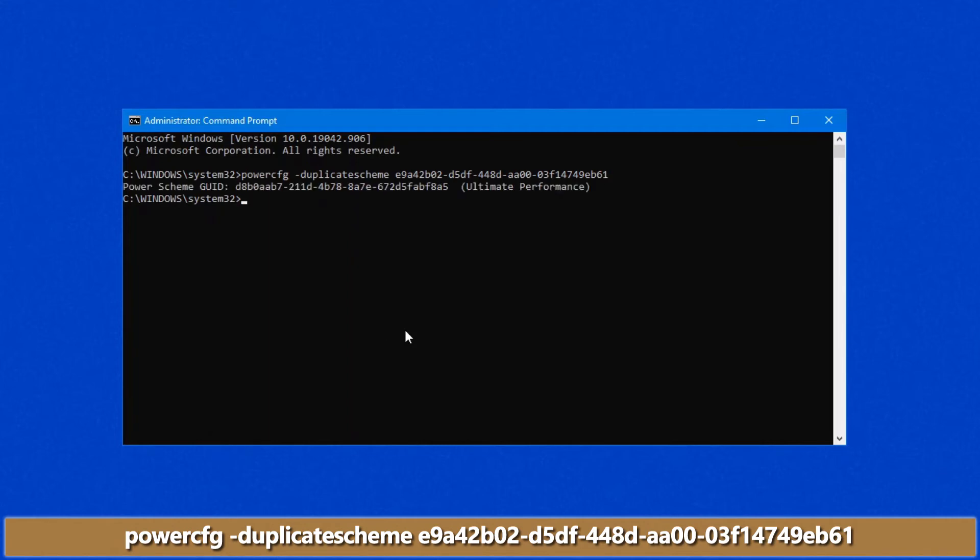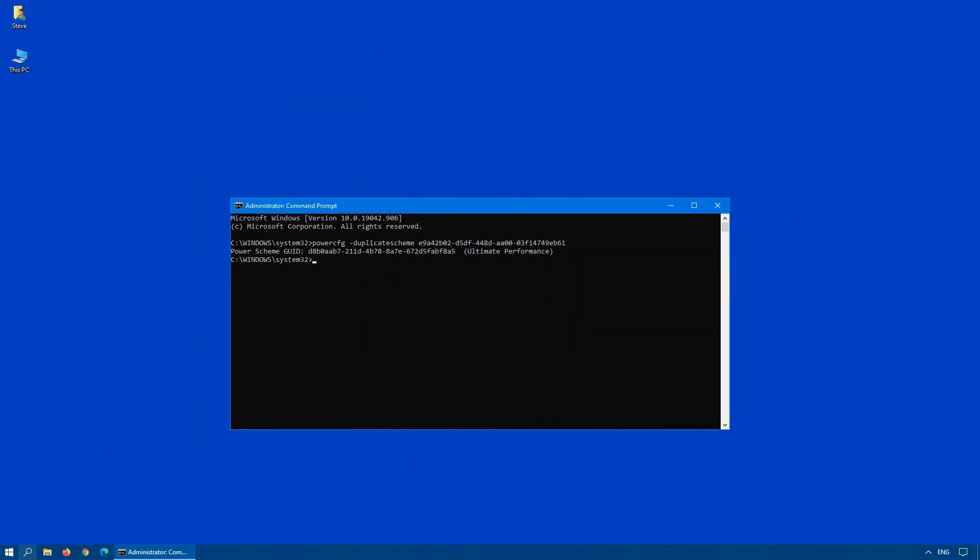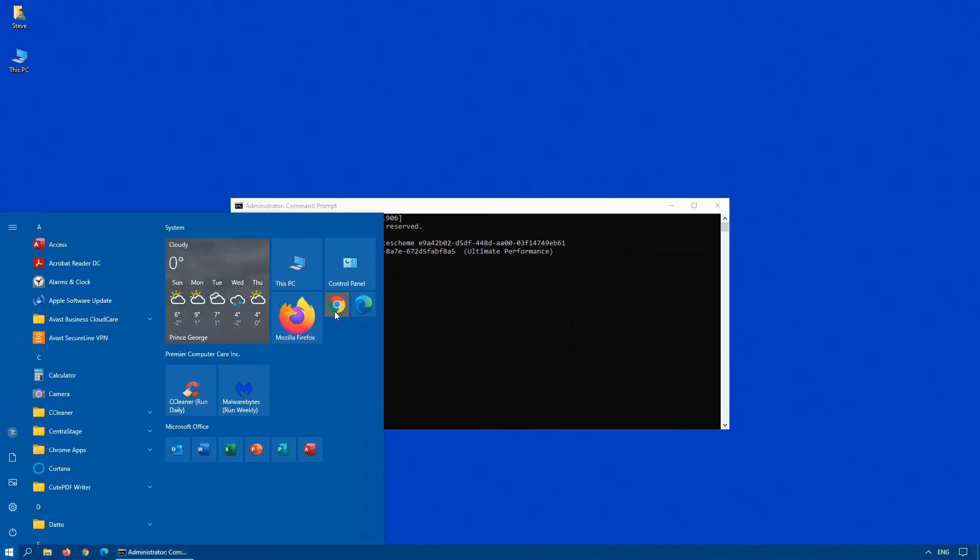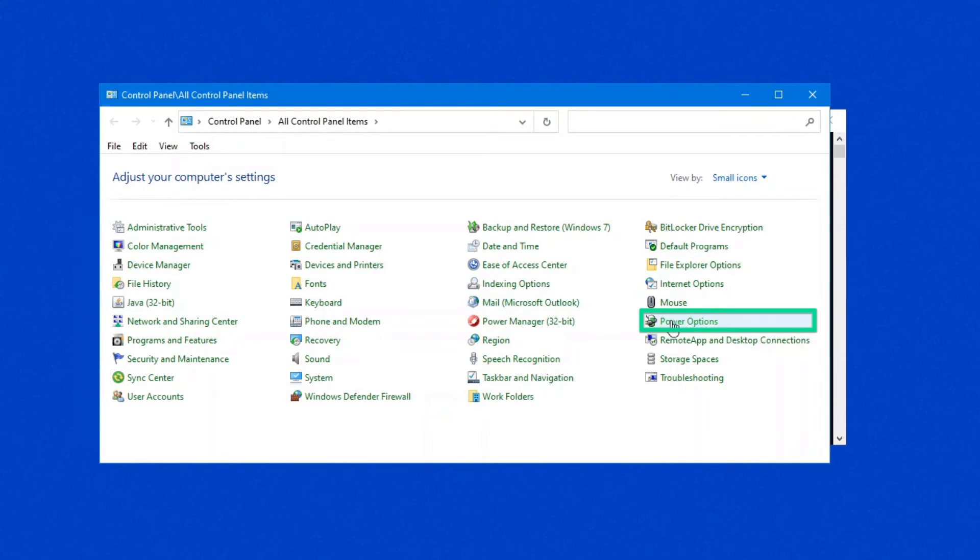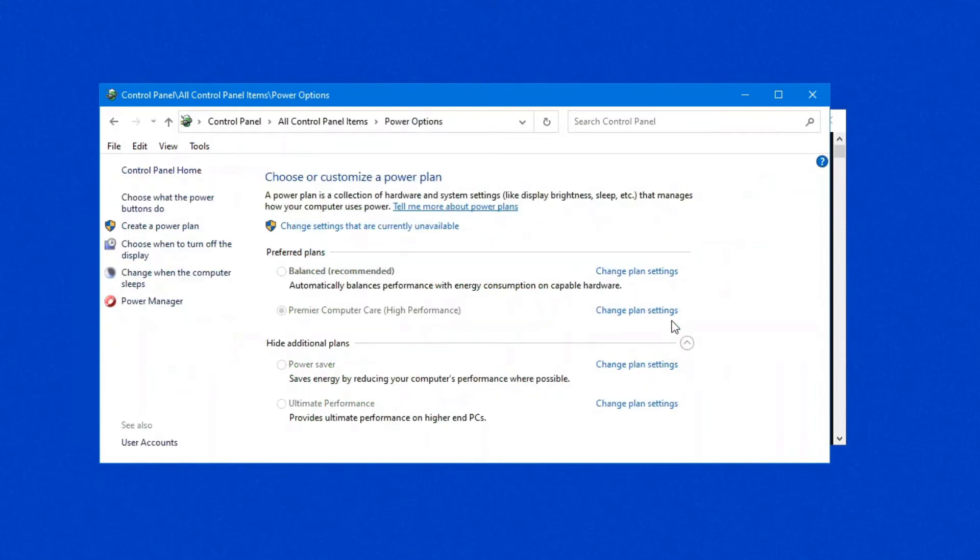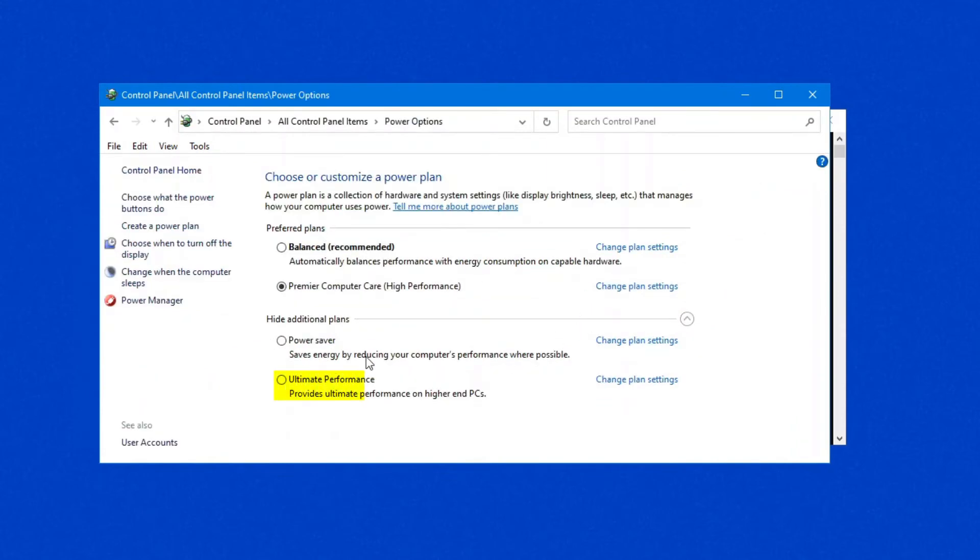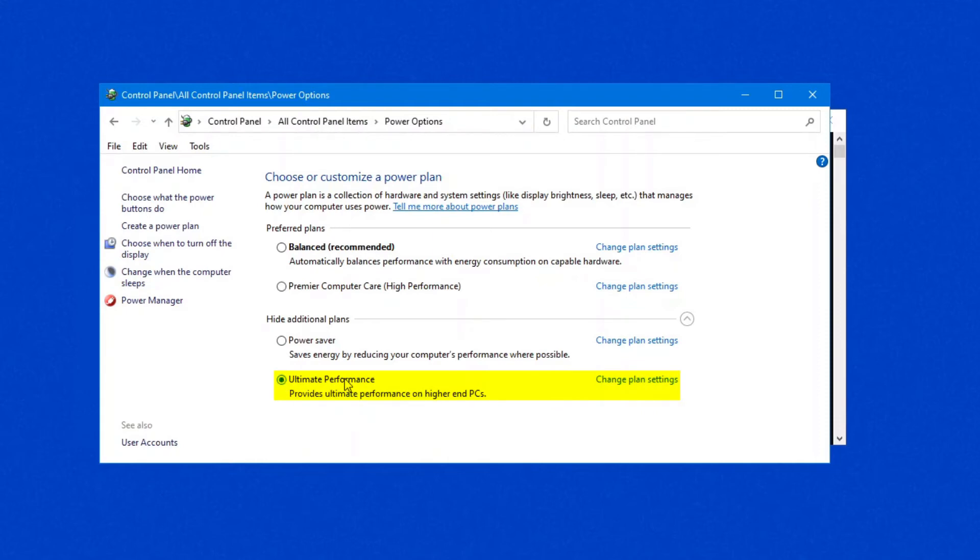you'll see it tells you that the power scheme ultimate performance has been added. So if we go back into our control panel, power options, now you'll see under additional plans here, we have ultimate performance.